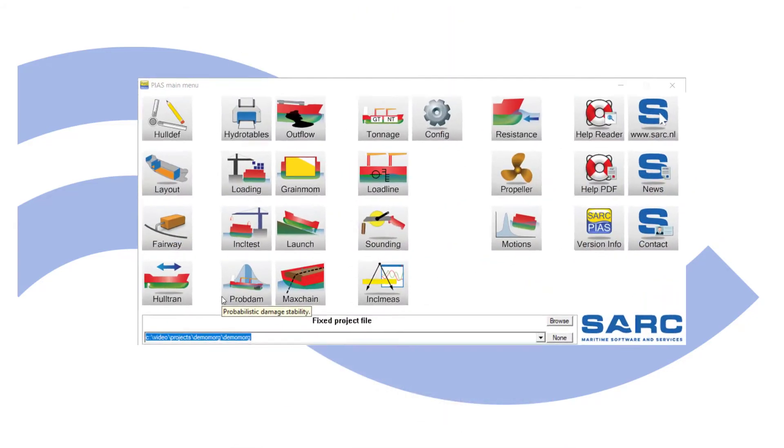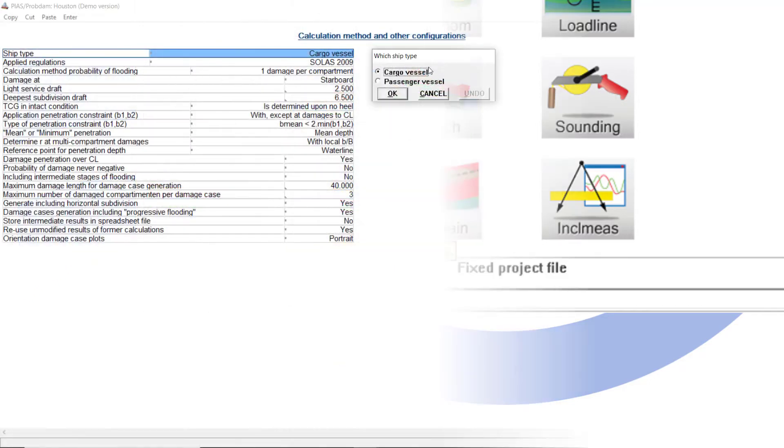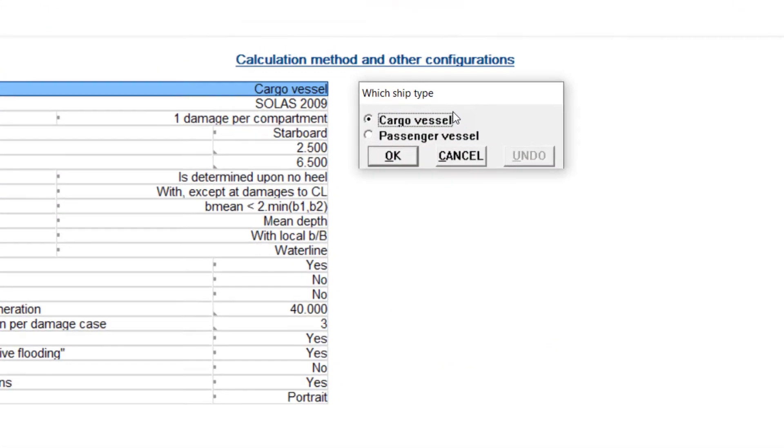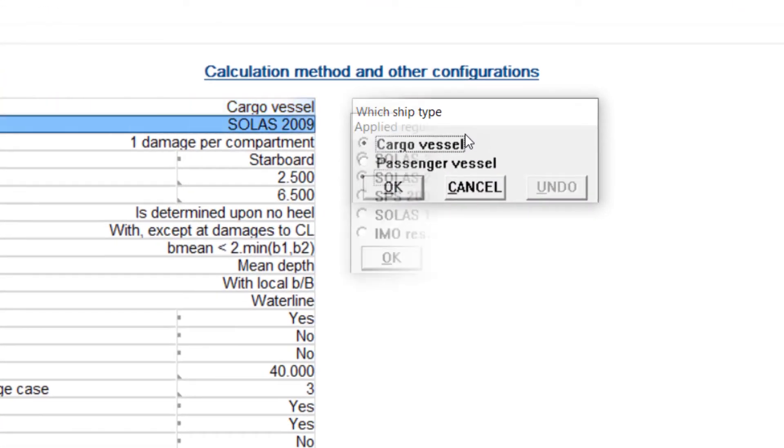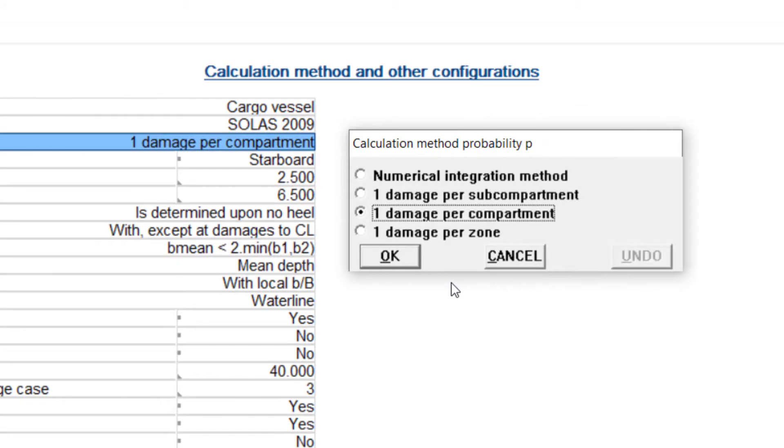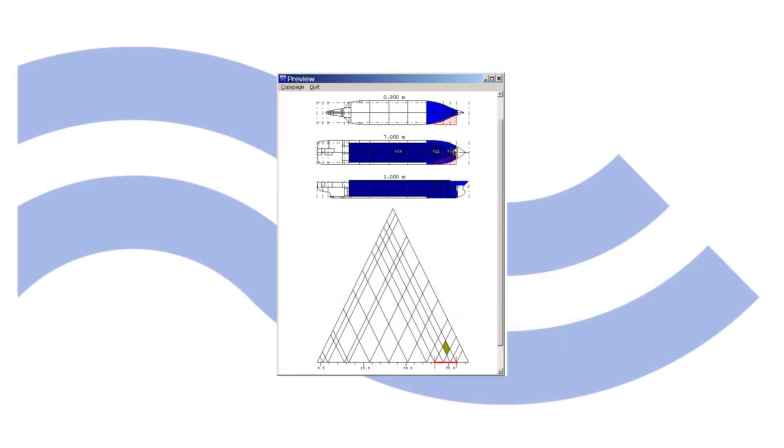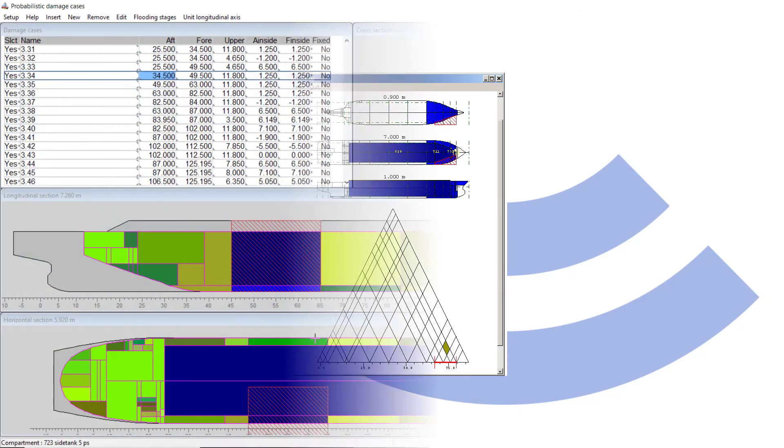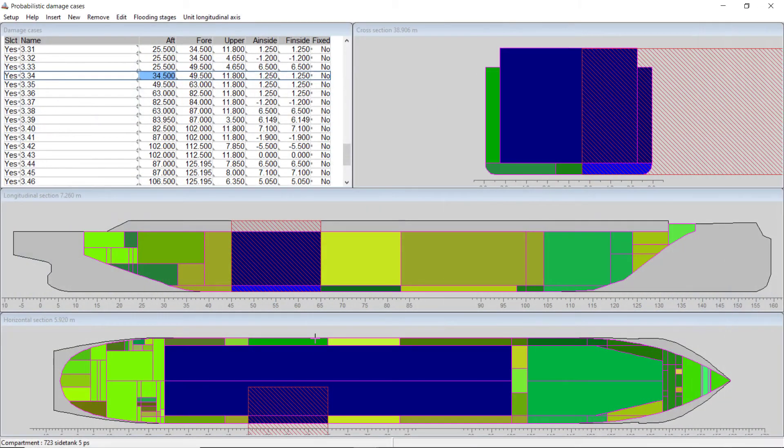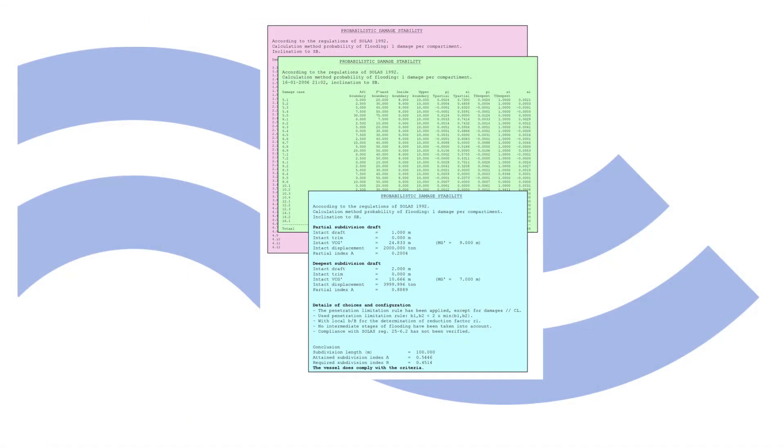For many seagoing vessels, probabilistic damage stability calculations are required. Module PropDAM offers the solution. Many user settings and selectable defaults to follow regulations and their interpretations by classification societies. In addition to the well-known zonal method, PropDAM allows generation of damage cases from actual compartment boundaries. Results, as everywhere in PIAS, are printed in ready-to-use reports.